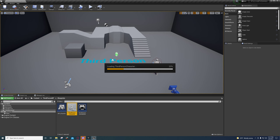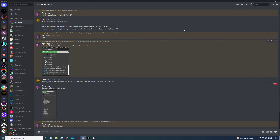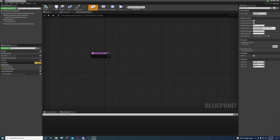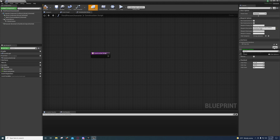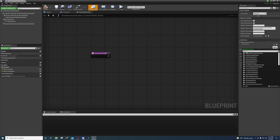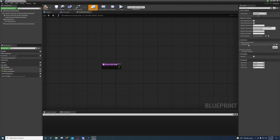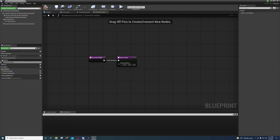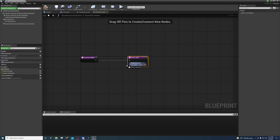Right here we're going to add a function called 'Aiming Rotation', select Rotator as the type, then compile and save it. Open up the character blueprint, go to Class Settings, click Add, and select the BPI Char Info interface that we created. If you can't find it, type 'BPI' — it's case sensitive. Then expand the interfaces tree and double-click 'Essential Values'.